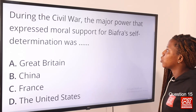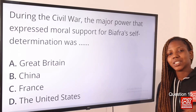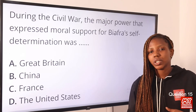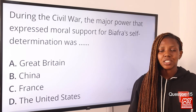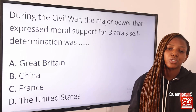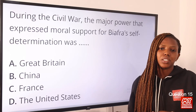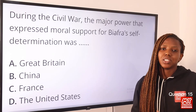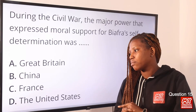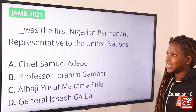Question fifteen: During the civil war, the major power that expressed moral support for Biafra's self-determination was — the civil war ran from 1967 to 1970 between Biafra and the Nigerian government. While the United Kingdom and Soviet Union supported the federal government, France, Israel, and some others supported Biafra. Majorly, France was in support of Biafran self-determination. Option C is the correct answer.